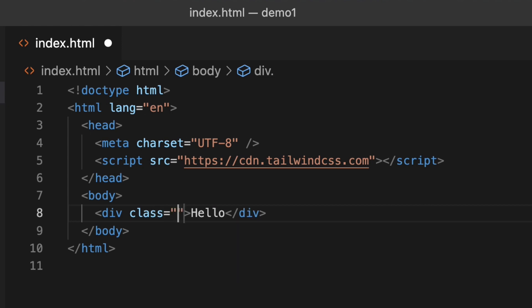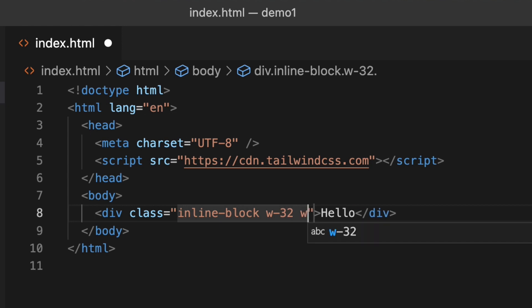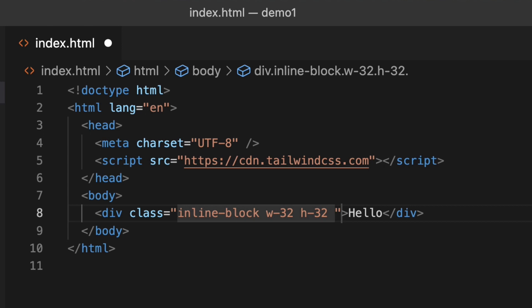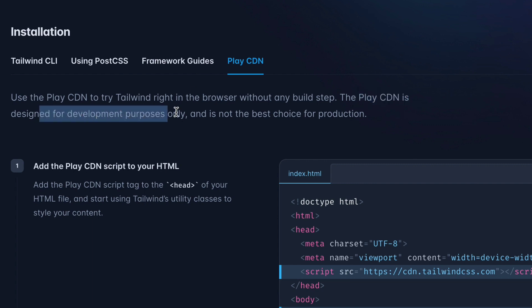I'll use the class 'inline-block', then width-32, height-32, and bg-red-400. These are classes defined inside Tailwind CSS. If I refresh the page, you can see the Tailwind CSS classes are getting applied. This is the easiest way — while learning Tailwind CSS you can use a CDN link. However, Play CDN is designed for development purposes only and is not the best choice for production.